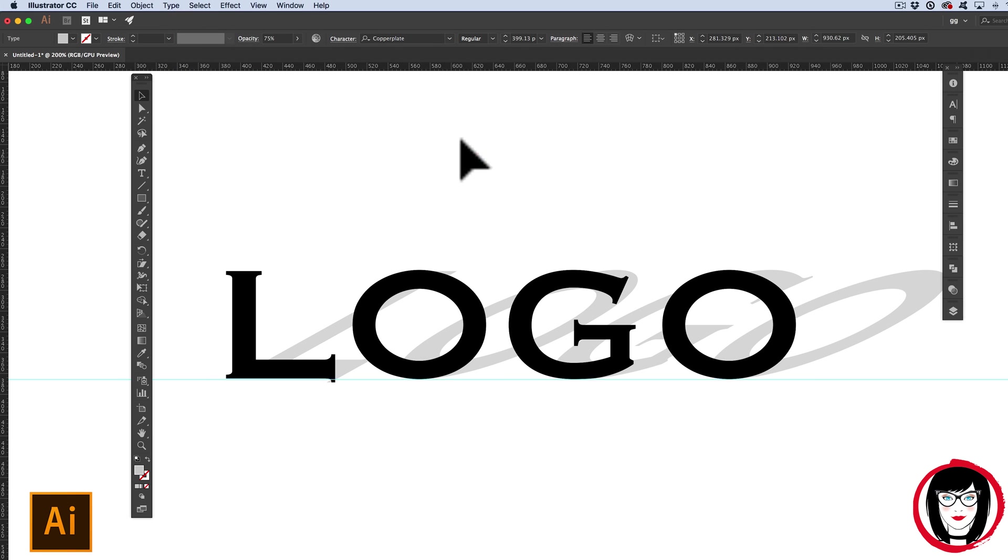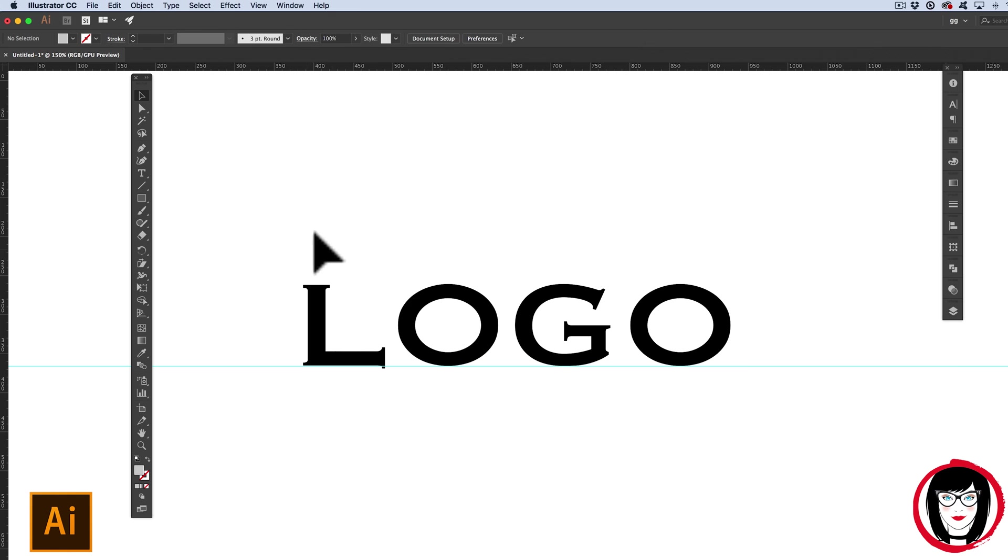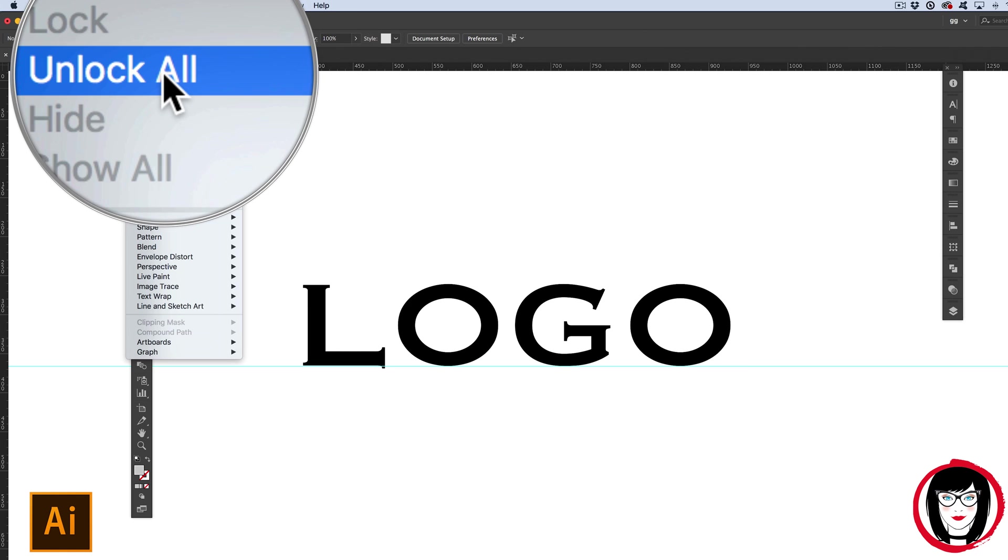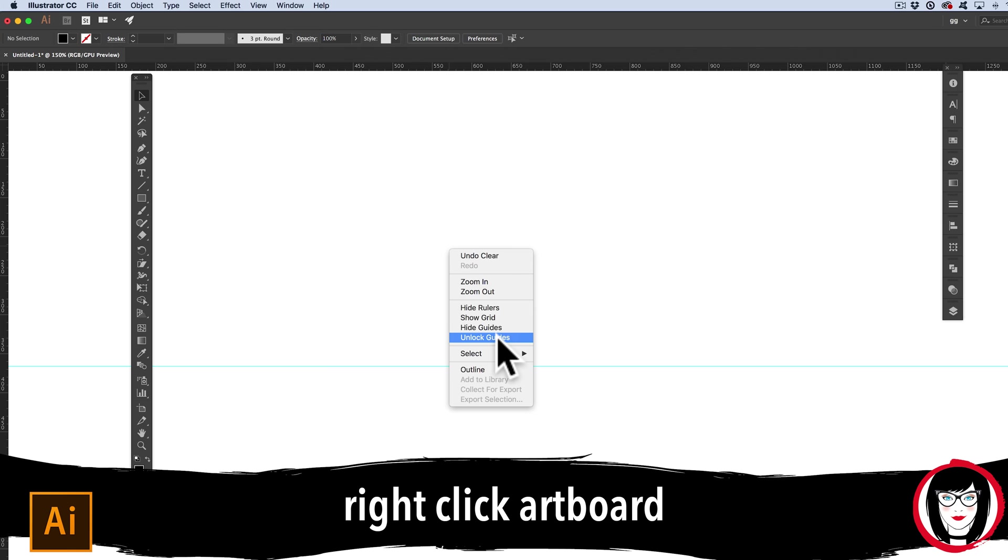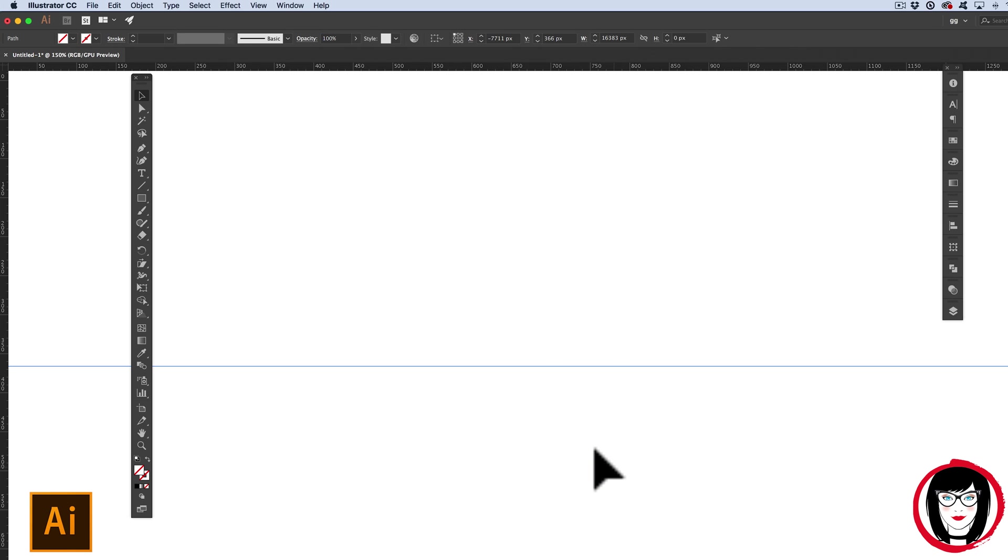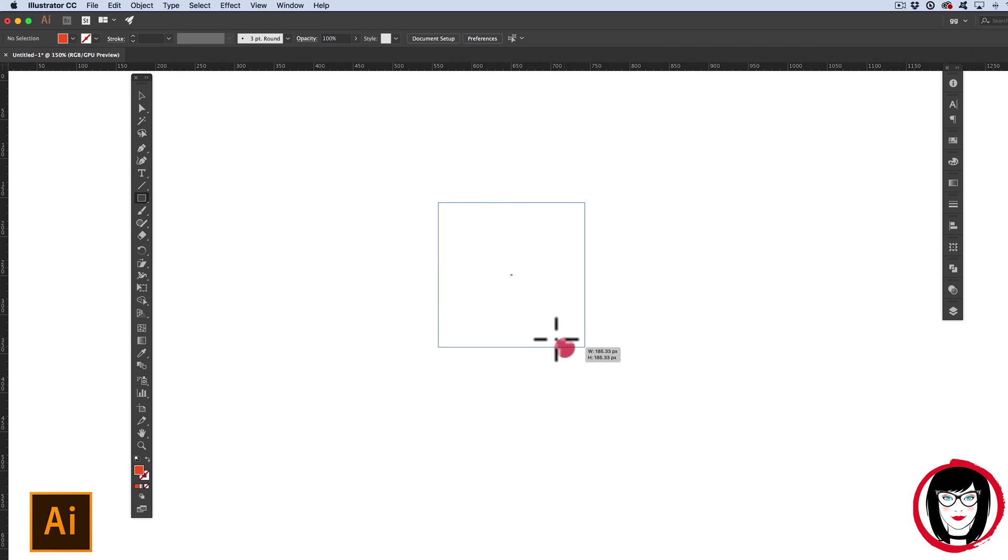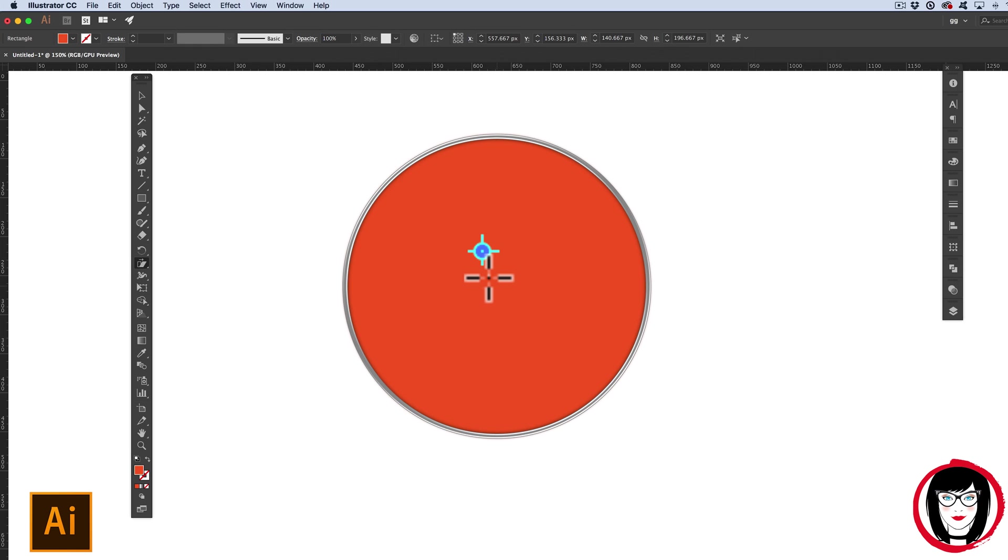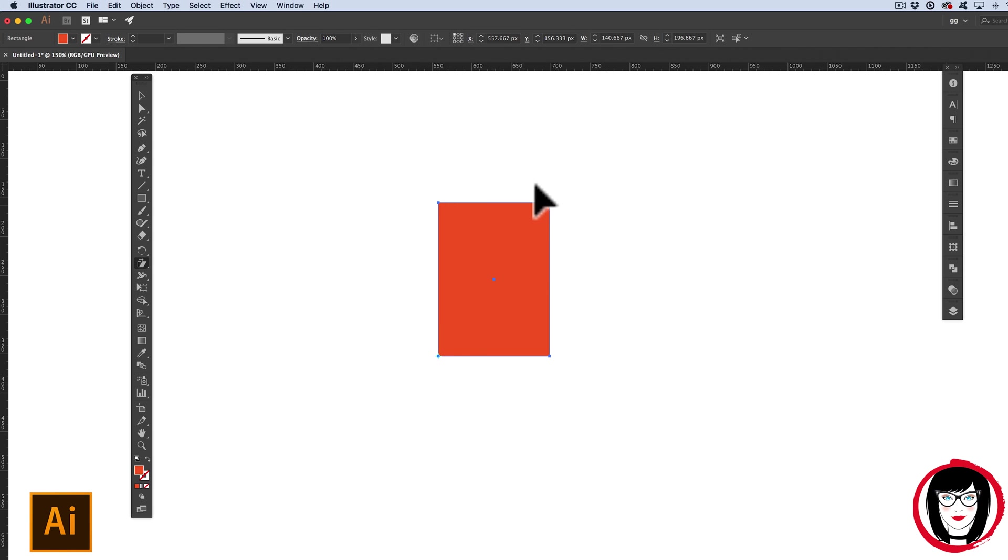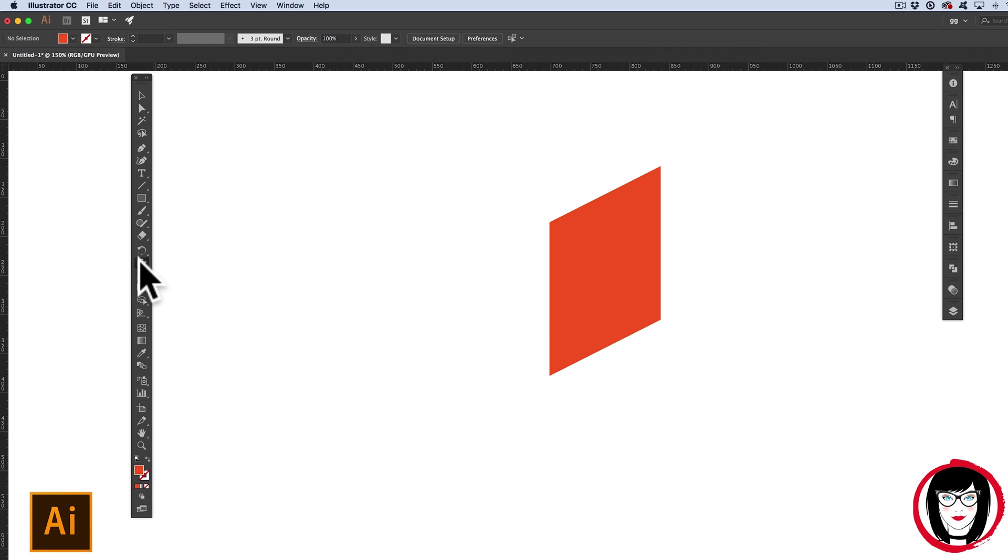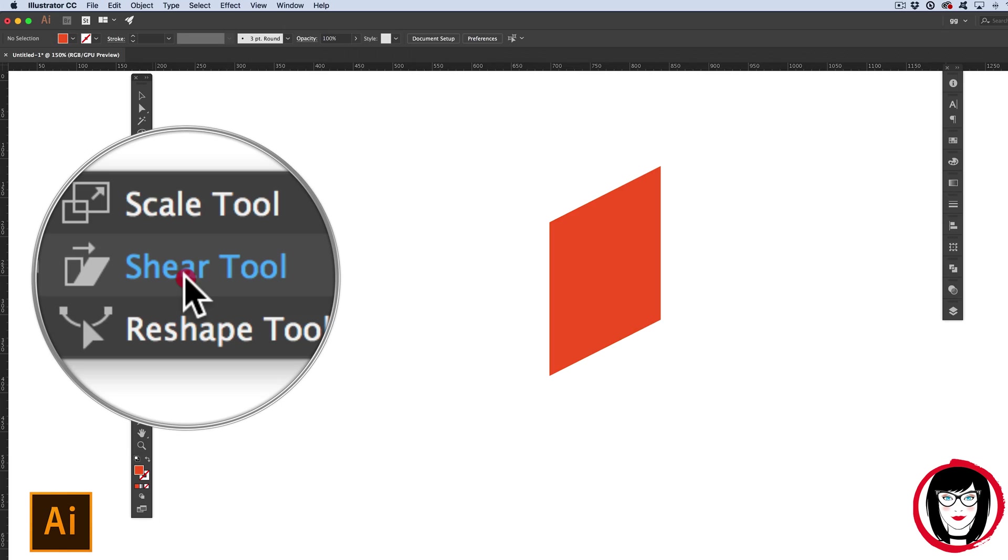So one last example I can show you here. I'm going to come to object, Unlock all, Delete. Guides by default will be locked, so you could right click on your artboard and choose unlock guides in order to be able to select it and delete it. So when you're skewing a shape with the shear tool, you have the ability to skew it away from its center or any point. Here if I click down in the lower left hand corner and skew away from that point, I have the ability to control where I skew that object. And that's how you can skew or shear an object in Illustrator.